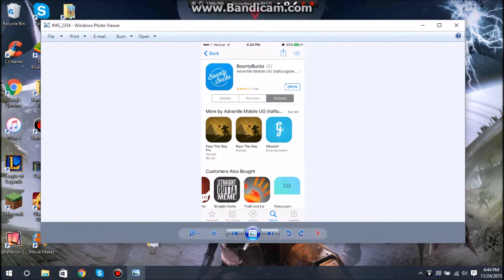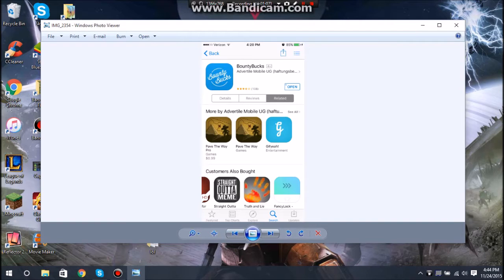So what you want to do is go on your Android phone or your iOS device and go on the Google Play Store or the App Store. You're going to want to type in Bounty Bucks or App Bounty. Either one of those should pop up.